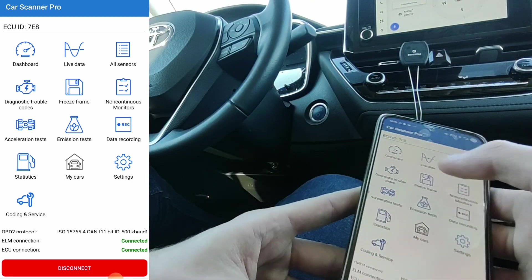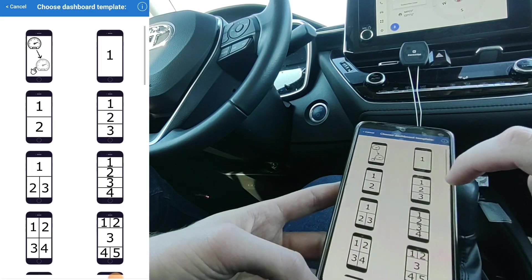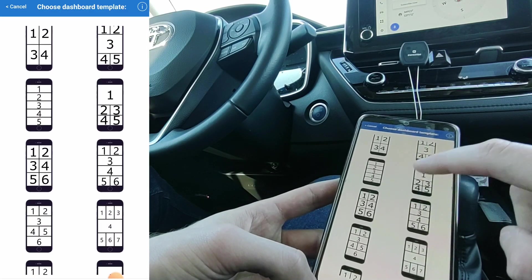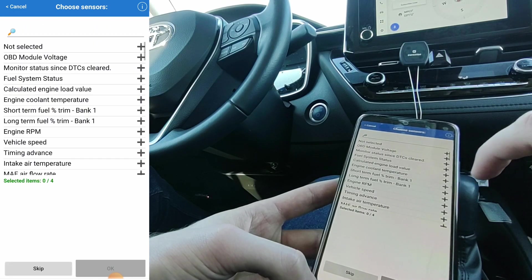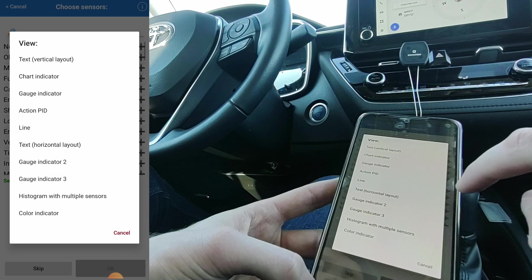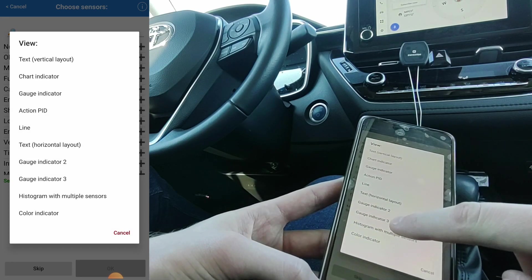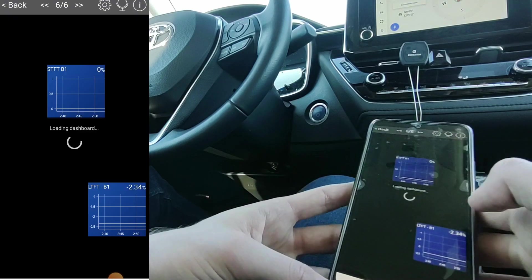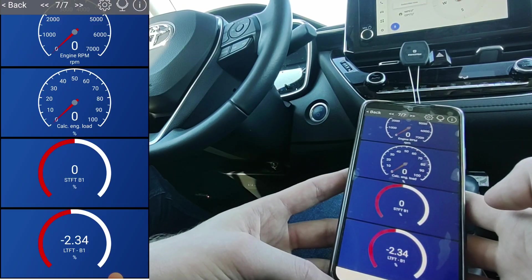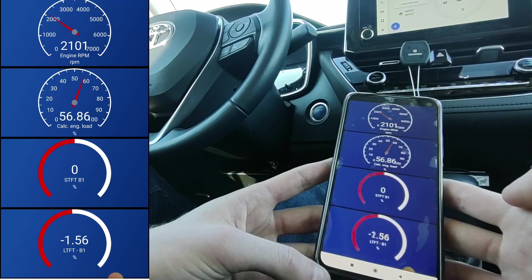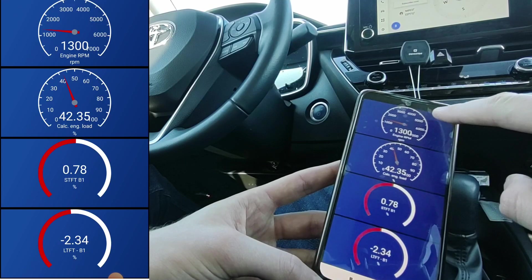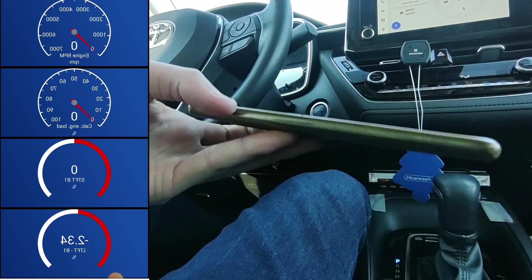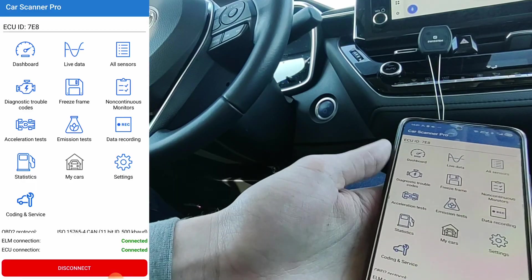So let's check the dashboard first. You can build your own page with your own layout. Let's try something like this. For values, I will choose the engine RPM and you can also select the style. OK. Now I have my custom page built. And if I press the gas pedal, see these values are changing. With this button, which is the mirror function, it will work like a head-up display.